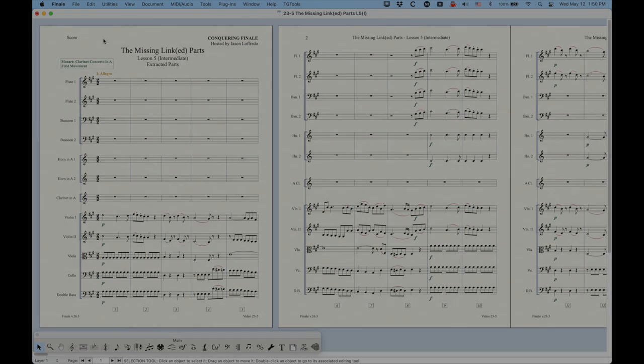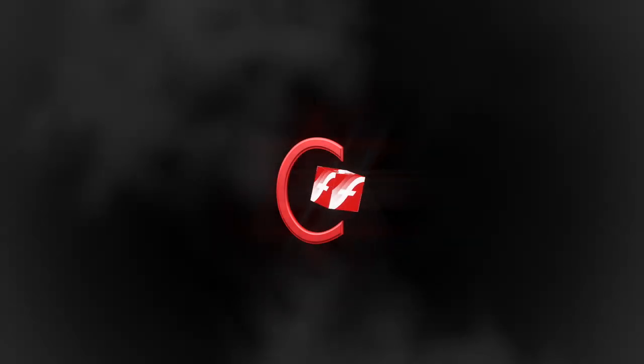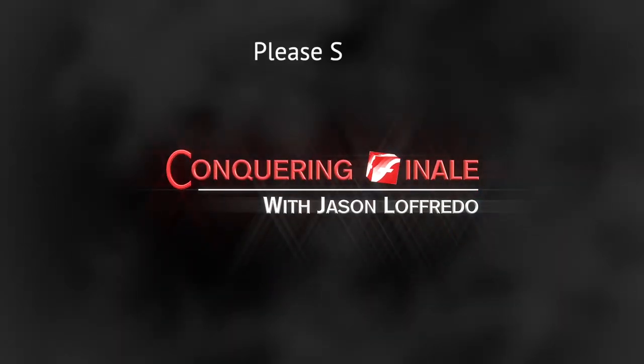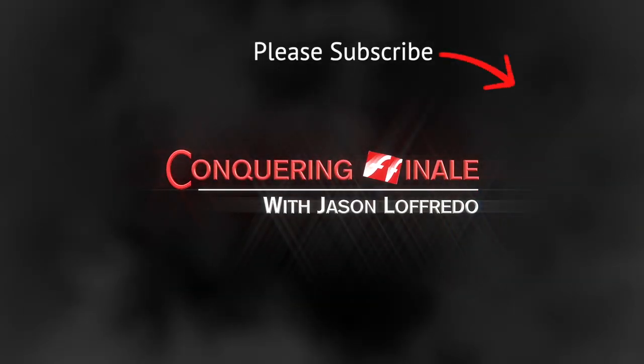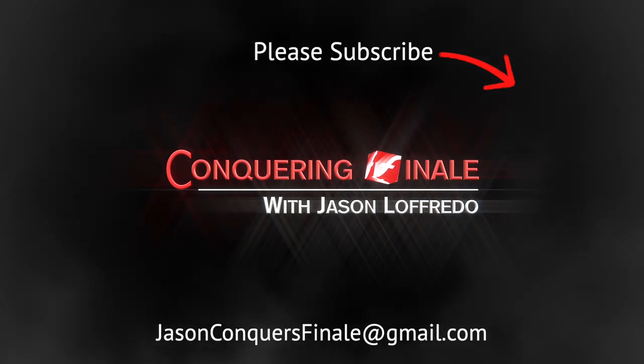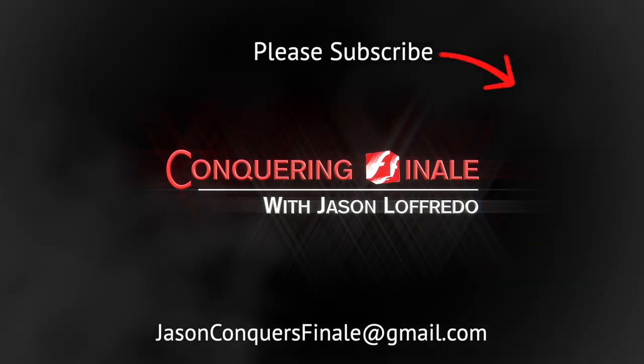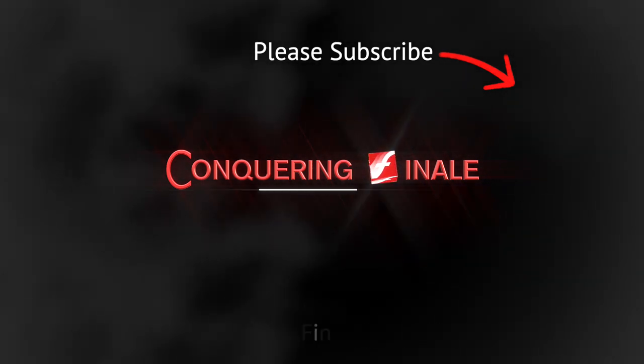I hope this has helped. Once again, thanks for watching. I really appreciate it. And as always, if you haven't subscribed, please do so. It would be most appreciated. And I will see you soon on the next video.